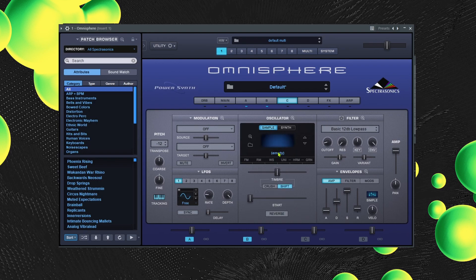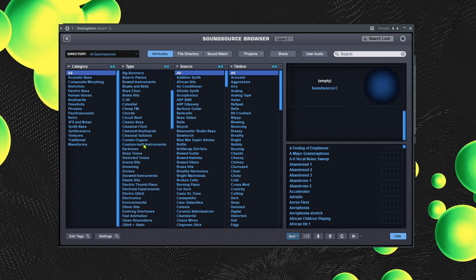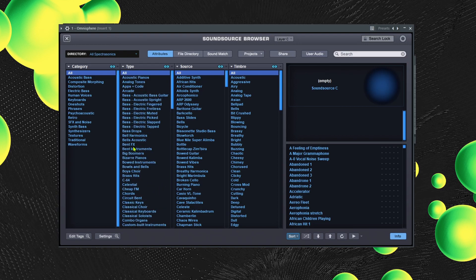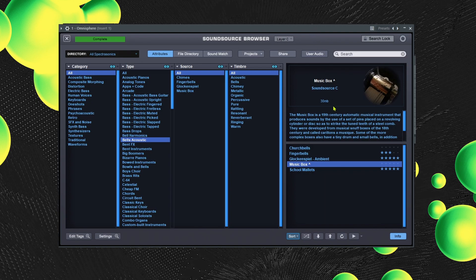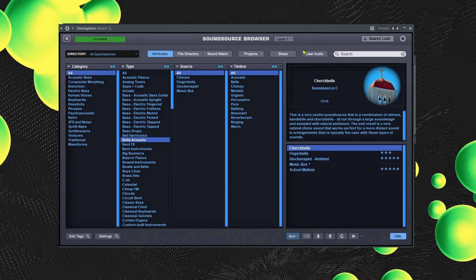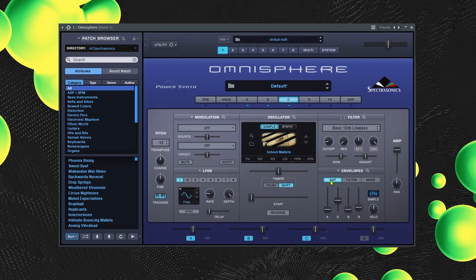Now let's do one more sample. I want to mix in like a realistic sound — this is pretty much sound design, you're just layering sounds together to create one new sound. I want a bell. I already have some favorites here. Make sure you're on amp when setting up the envelope.